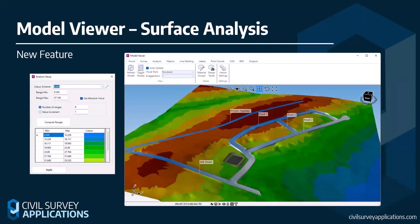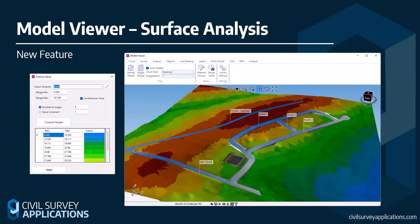Two big features have gone into Model Viewer. The first is surface analysis — coloring height ranges, called isopachytes in the UK. Civil 3D users will be familiar with this through surface properties analysis in Civil 3D. We can now do the same on any surface, including Civil 3D surfaces in Model Viewer. We've also got slope or profile coloring, which applies coloring to road string profiles to determine grades. We'll explore that in more detail with what I can physically show you.